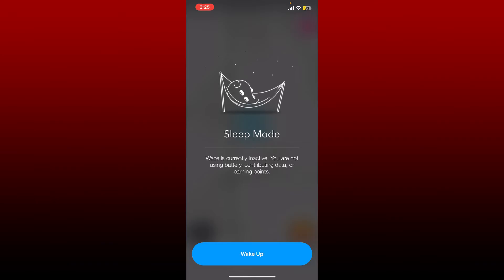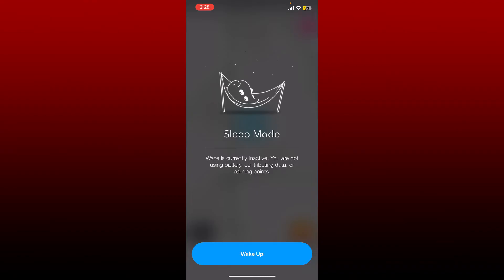It says that you are currently inactive and you are not using battery, contributing data, or earning points when you've turned on the sleep mode.